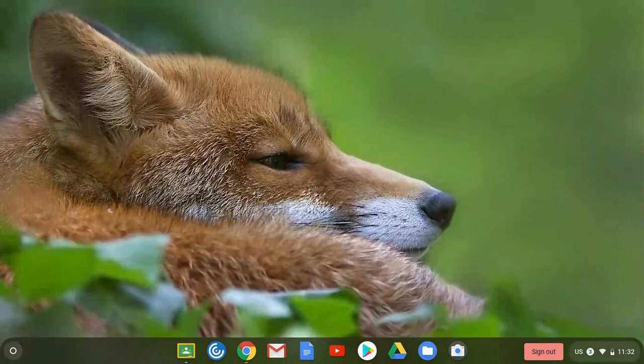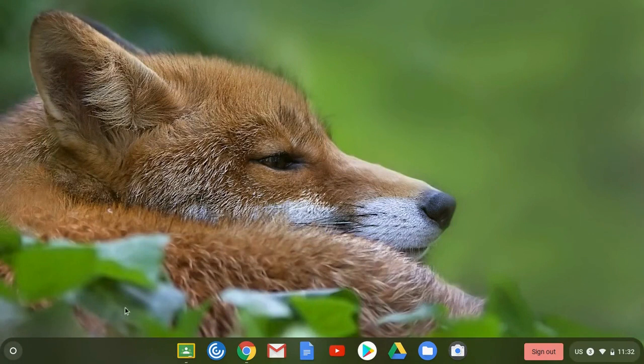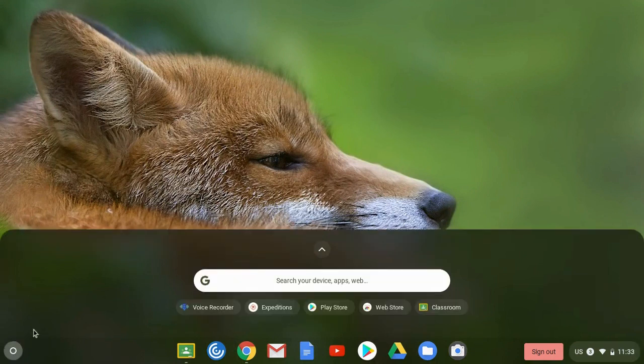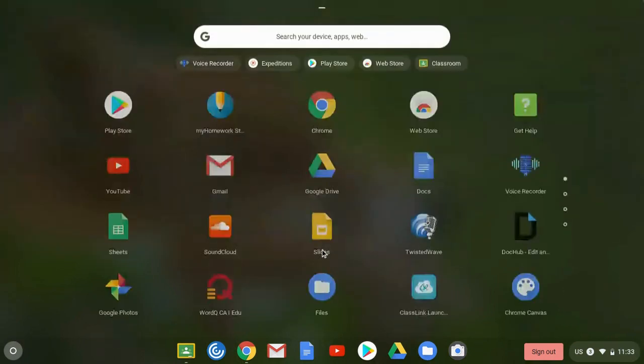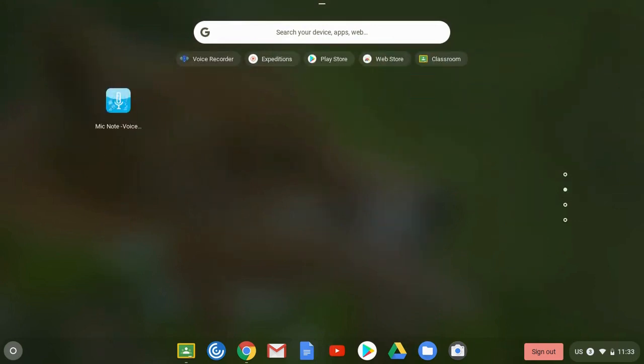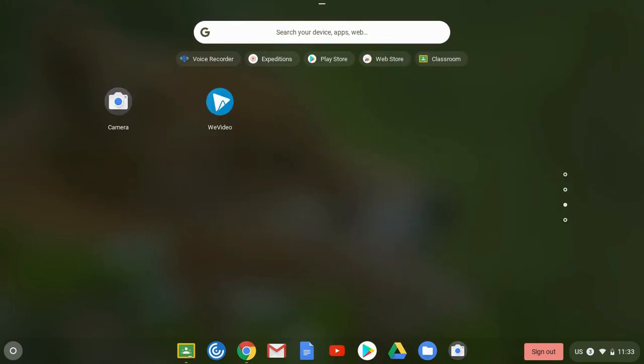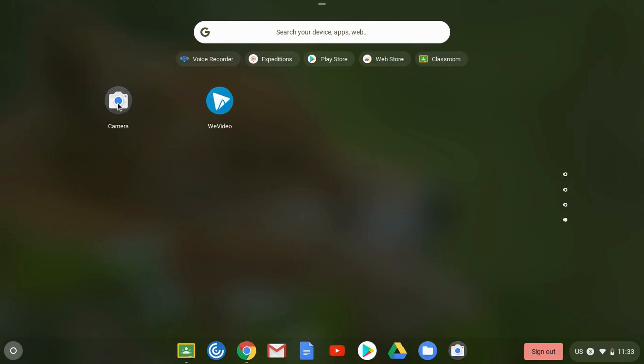All of your Chromebooks have a camera app. Some of you may have added it to your toolbar along the bottom. If it isn't there just click on your launcher icon on the bottom left. Click the up arrow to see all of your apps. Scroll through your different apps until you locate the camera. Once you've located it, click on the camera.